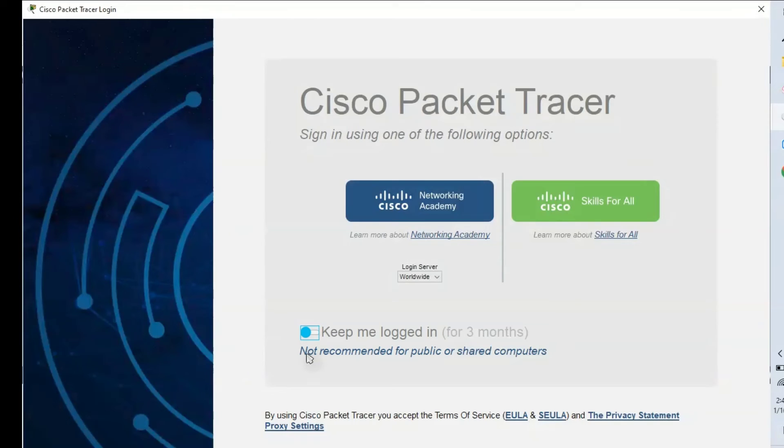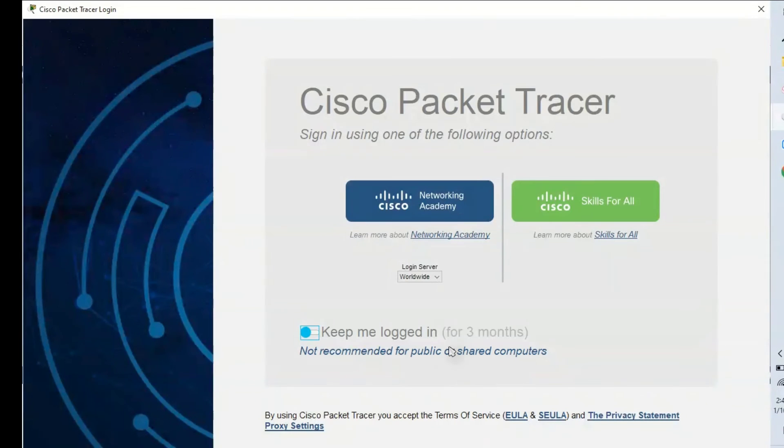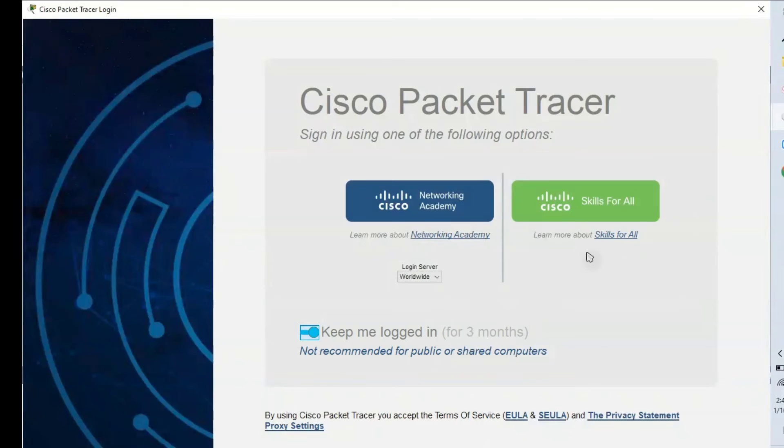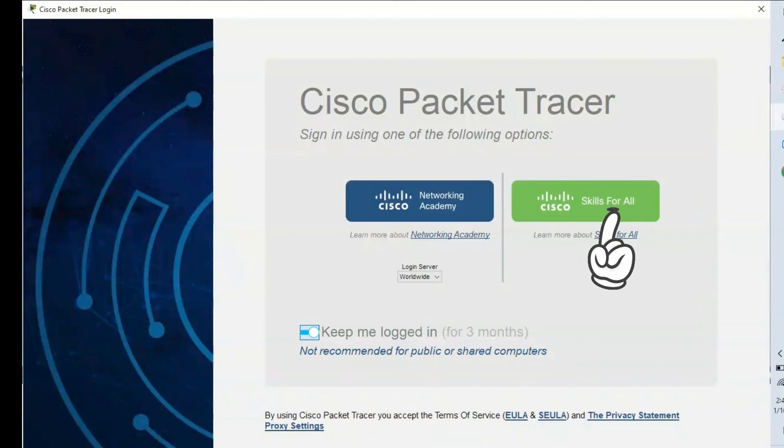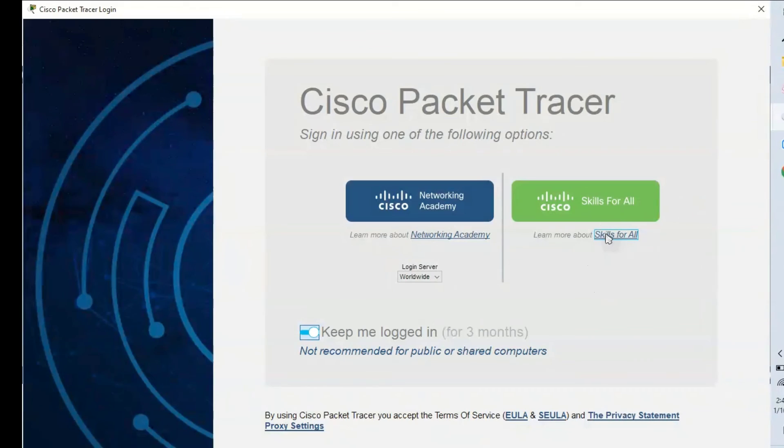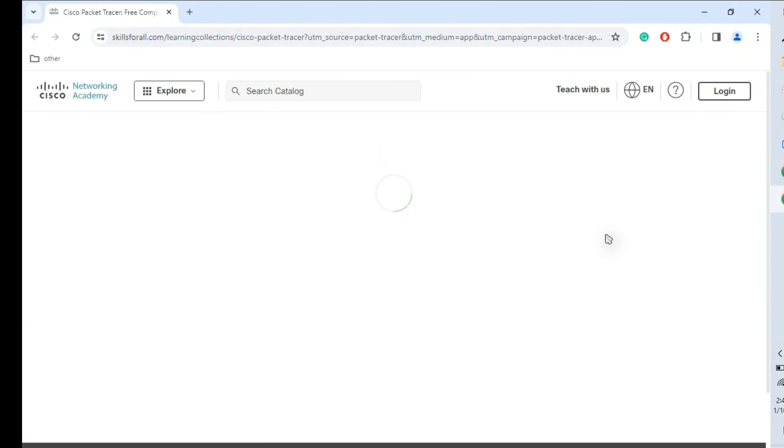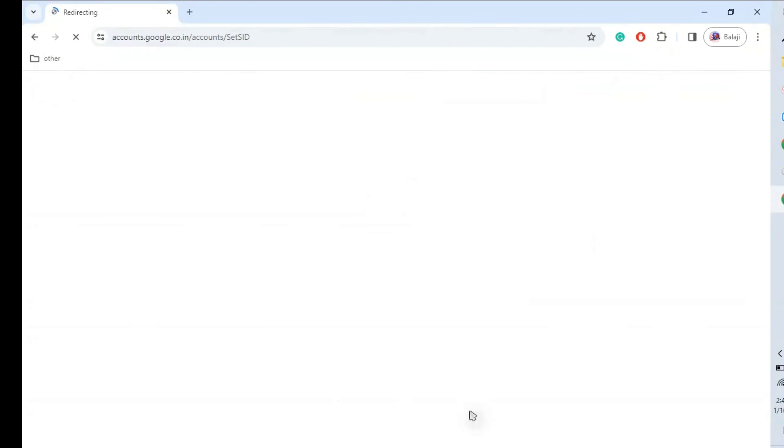This we have to remember - it's not recommended for public and shared computers. If you are using a personal laptop, then you could keep 'Keep me logged in for three months'. Once it is done, just click 'Skills for All'. It will redirect to a browser page. Just authenticate. Once authentication is done, it will open the Cisco Packet Tracer. Now we need to log in with the same account.